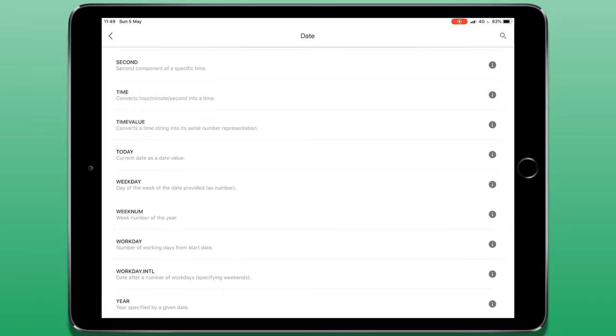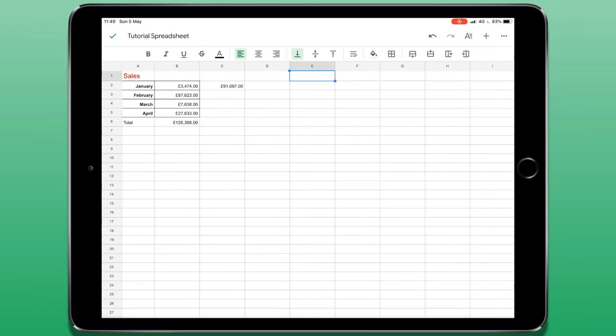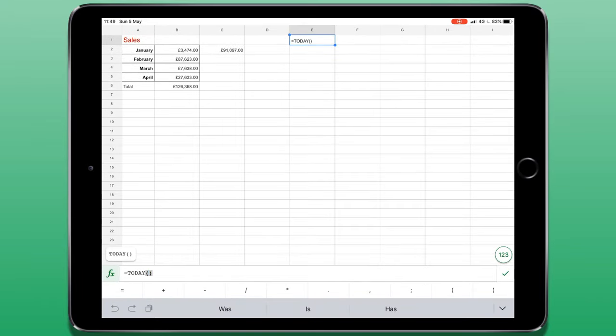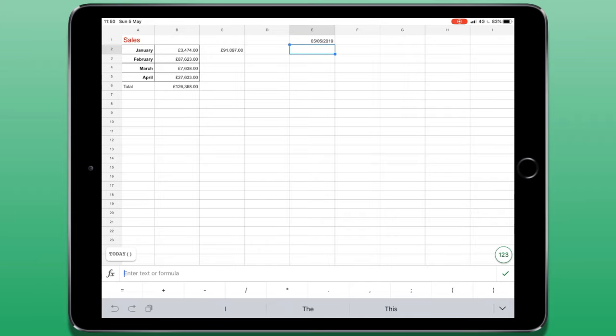I'm going to just do a simple date insert. If I choose today, it will insert today's date. And this will change depending on when you open up the document. It will always keep up to date, which can be really useful for things like invoices.